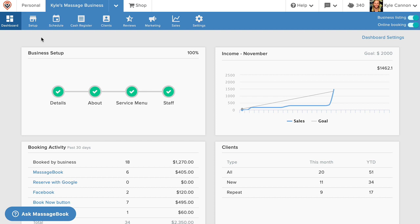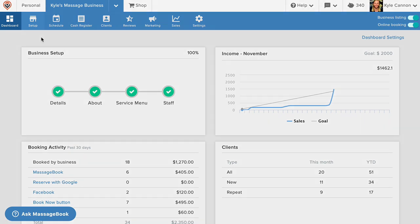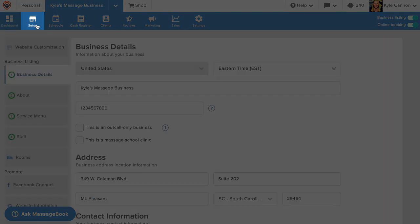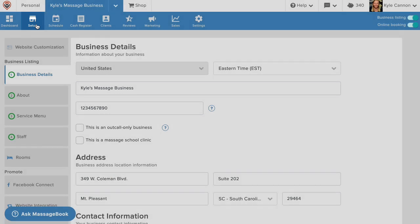Here we are under the business dashboard. This page gives you a snapshot into your business's activity and will update on a regular basis as you begin doing things like booking appointments and collecting payments. In order to begin actively using MassageBook, the first thing you will need to do today is go to Setup in the top navigation menu and complete sections one through four with your business's information.